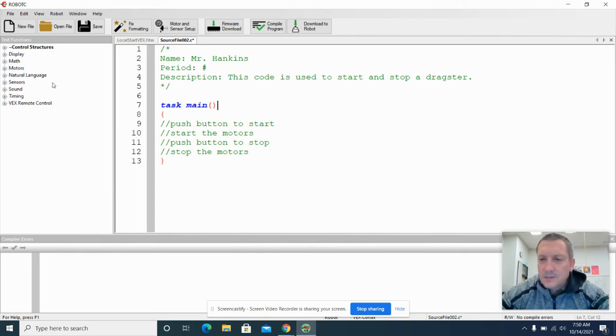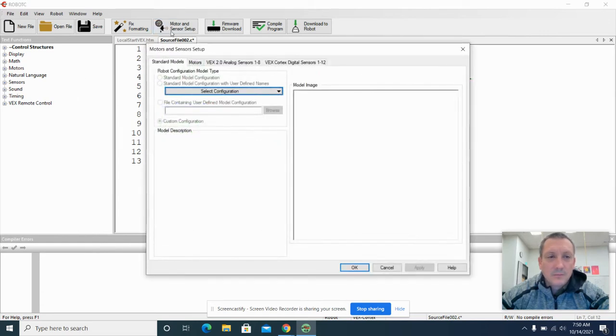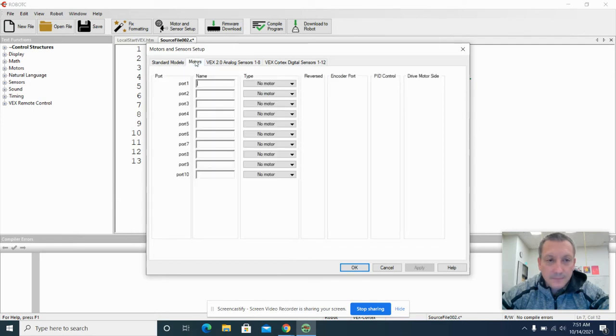The next step is that we set up our motors and sensors. So we're going to click the motor and sensor setup button. And then we're going to come over here to this motors tab.